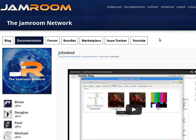Keep an eye on jamroom.net and check out the other modules that are available. There's a lot there to look through to help you decide how you want to build your community site. So let's get started.